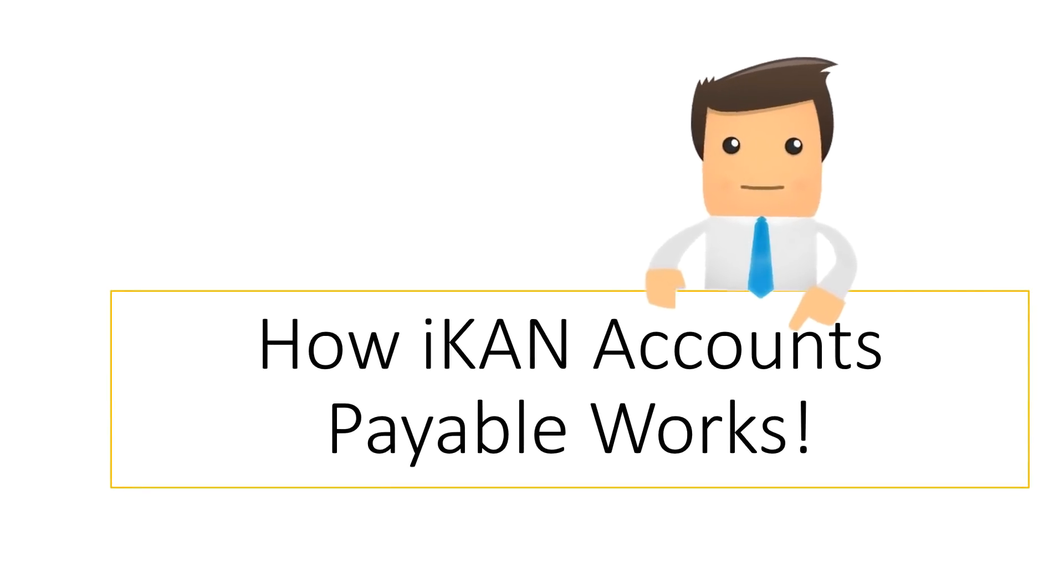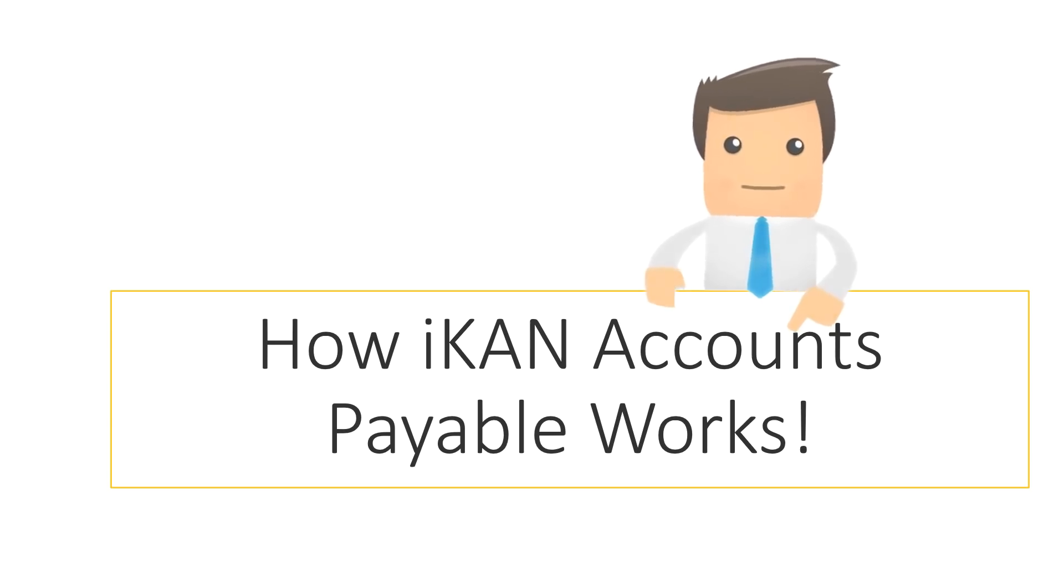Hi, I'm iCAN Guy and I'm here to explain how iCAN Accounts Payable works.